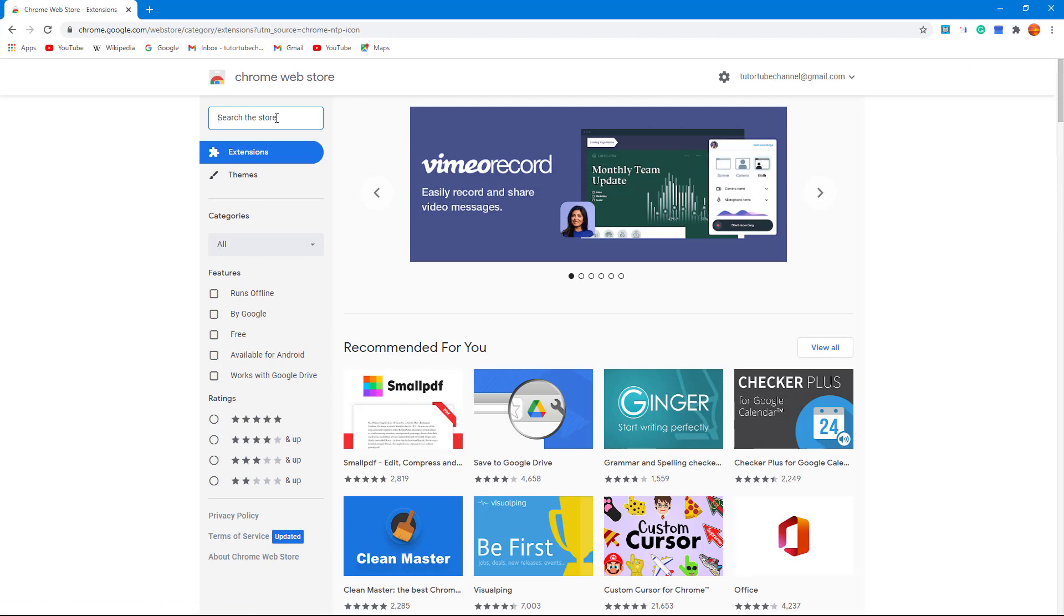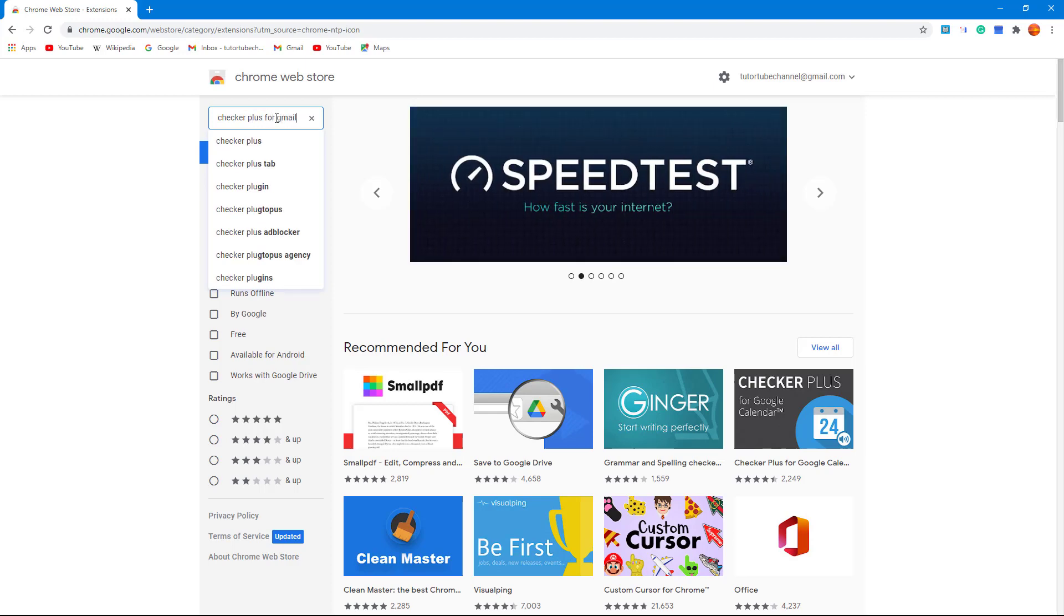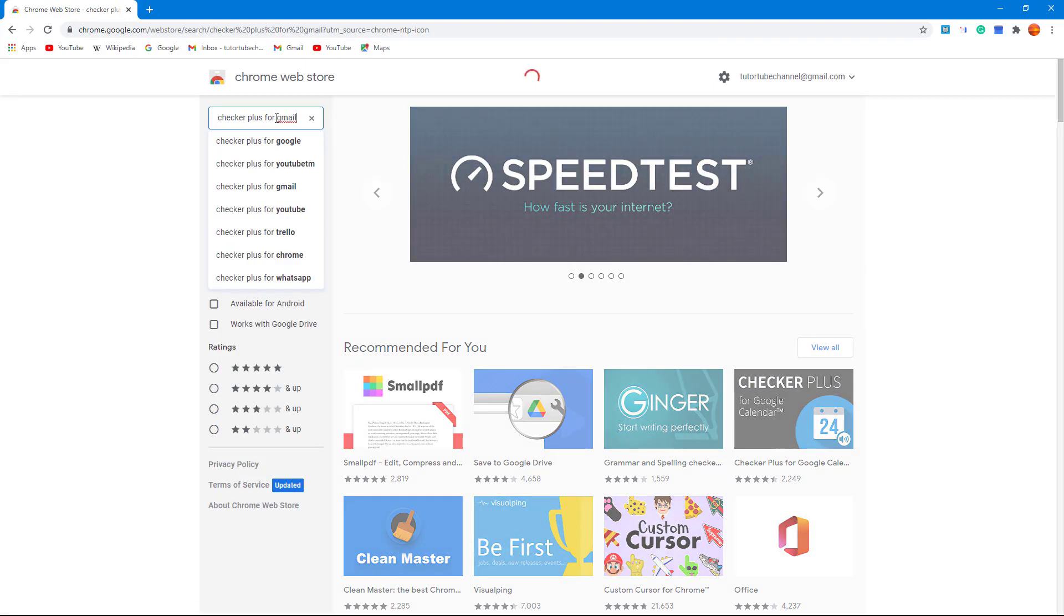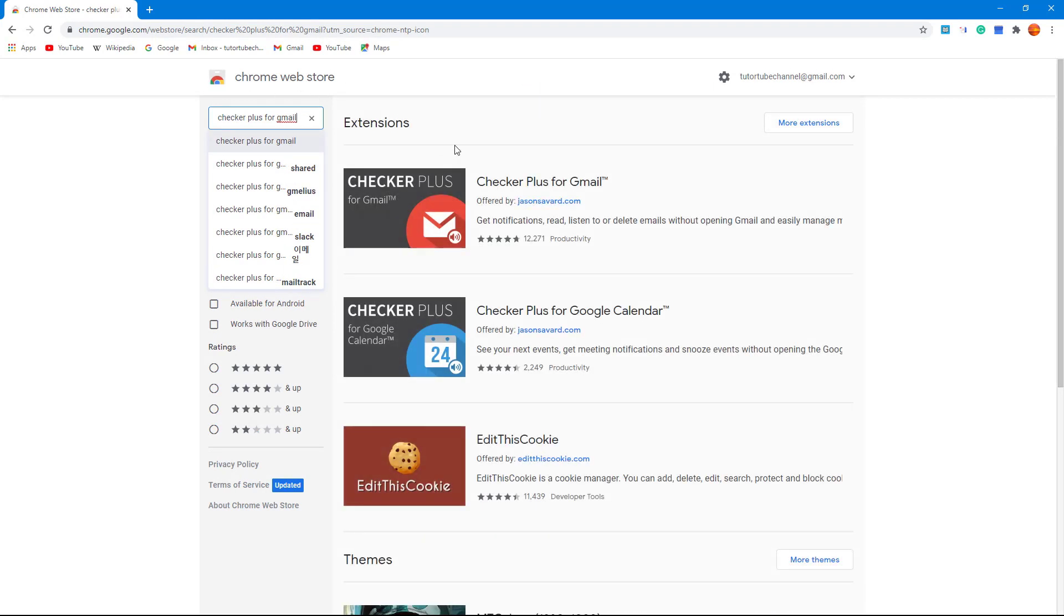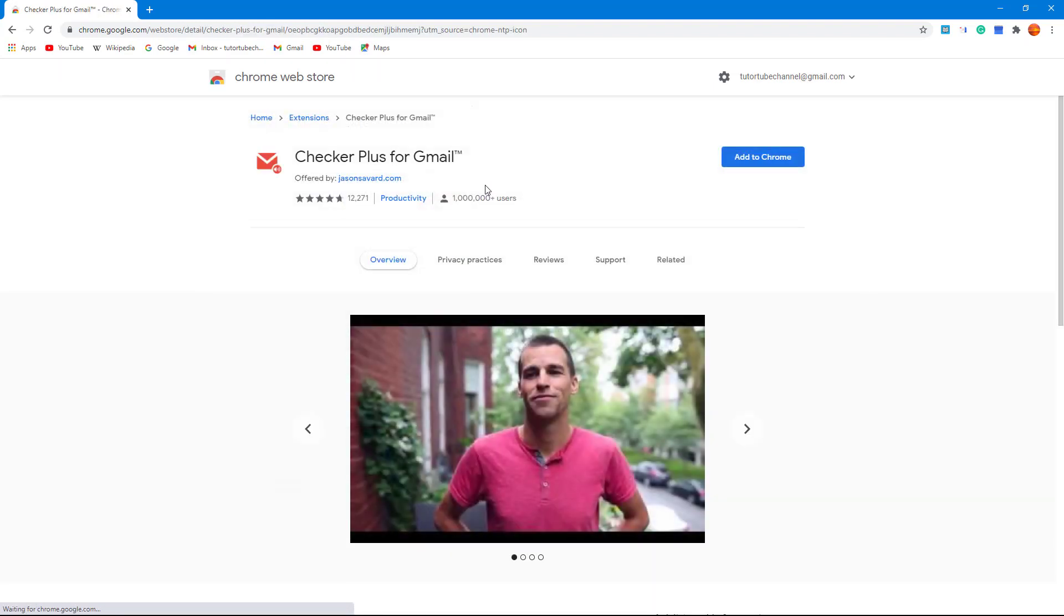So once you go into the Web Store, I'm going to type in Checker Plus for Gmail, just like this, and press Enter. So once I do that, it searches the Chrome Web Store for Checker Plus for Gmail, as you can see.